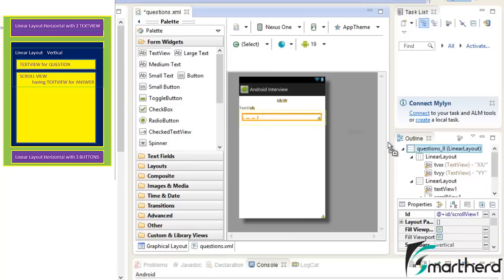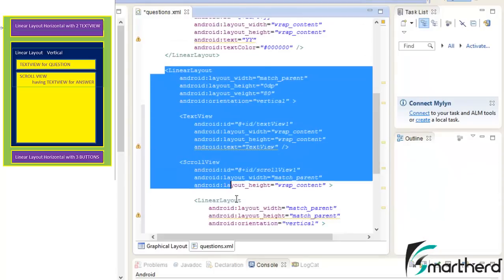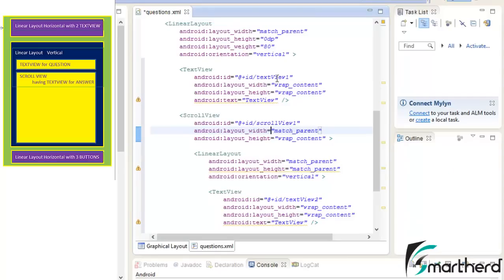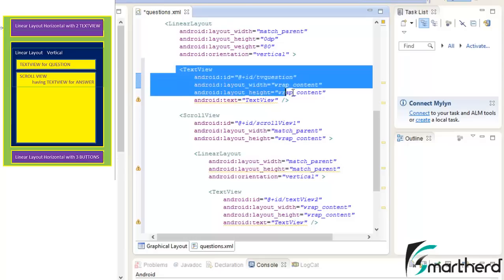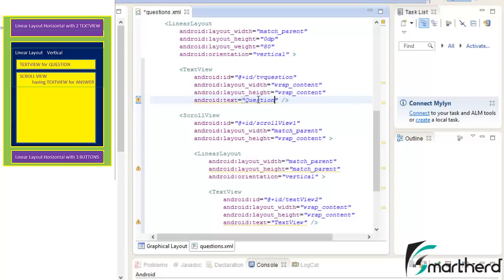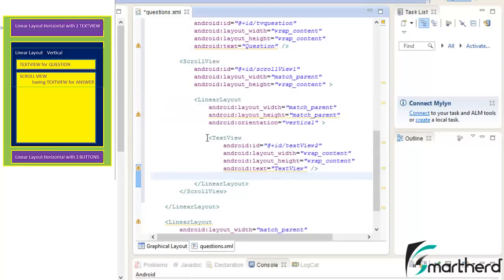Drag and drop a text view inside the linear layout of the scroll view. Now here are the codes of the second linear layout. Change the ID of the text view as 'tv_question' — this text view will represent the question. Change the text as 'Question'. Inside the scroll view we are having a linear layout, and inside that linear layout we are having a text view which actually represents 'tv_answer'.